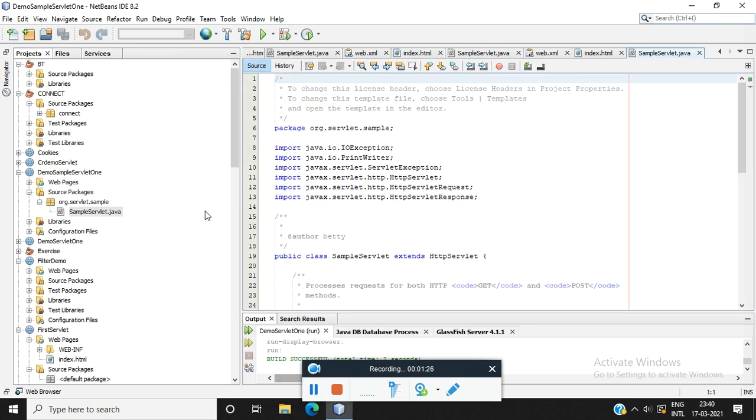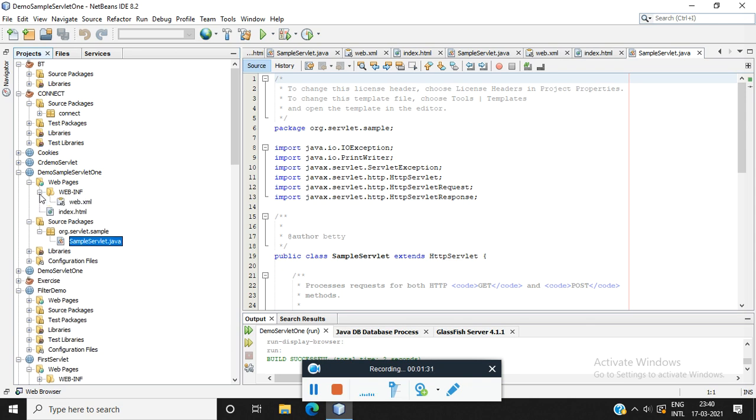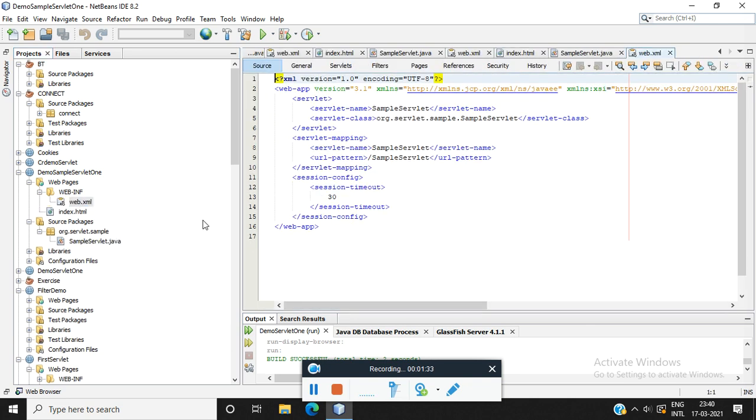Now we could see this XML been created. When you expand this web.inf, you could see this web.xml of our servlet.